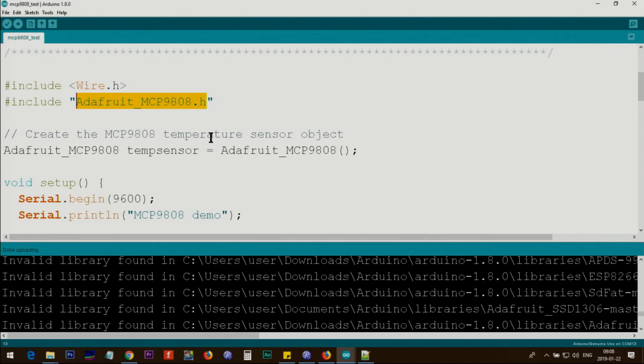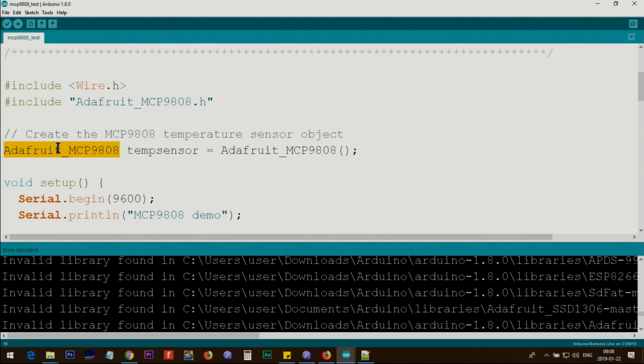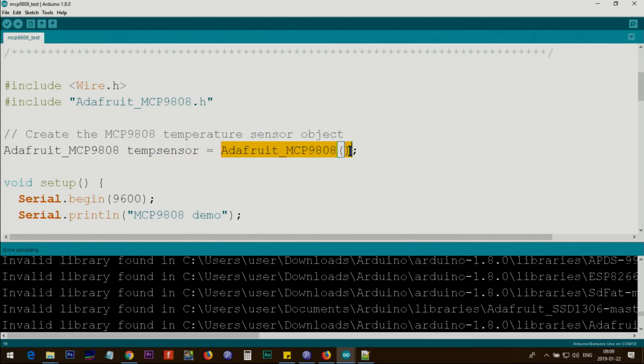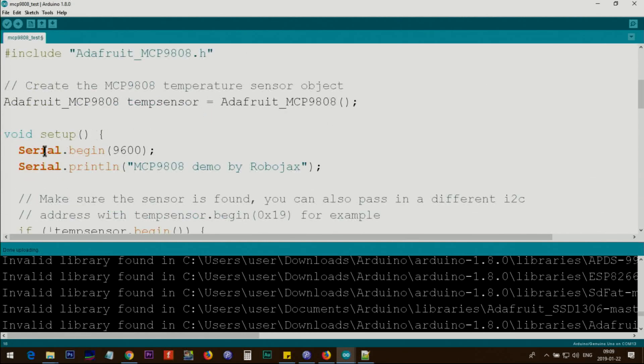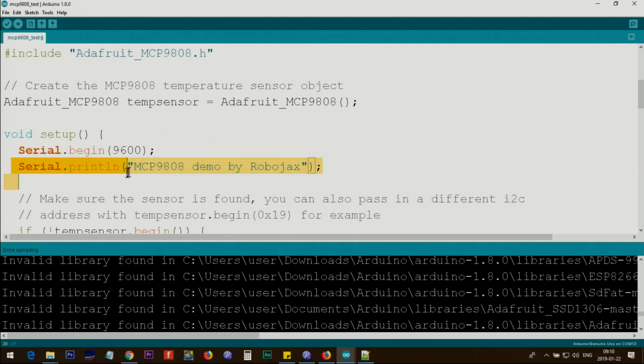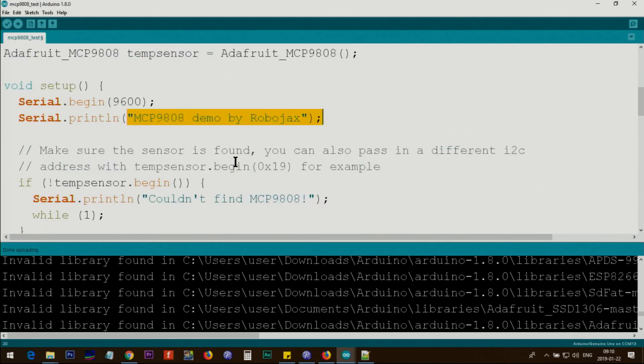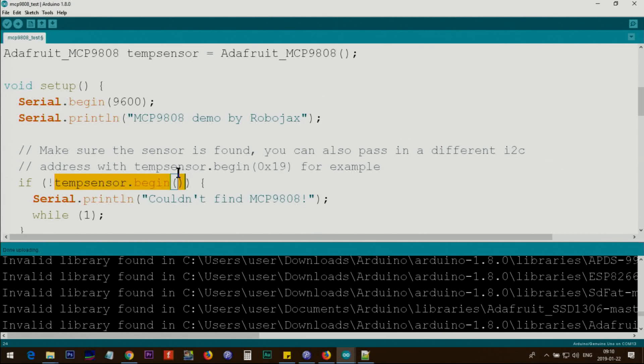This line says Adafruit_MCP - the same exact name here. This is a class; we're creating an instance of the class called an object, and that's the name with this constructor. Inside setup, we initialize the serial monitor with 9600 baud. Then we use Serial.println to print text. tempsensor.begin initializes the sensor and checks it - the library will return true, or false if it doesn't work.